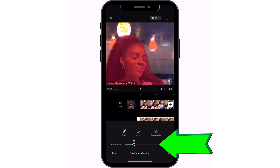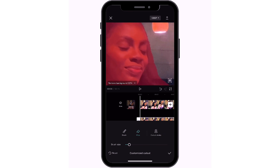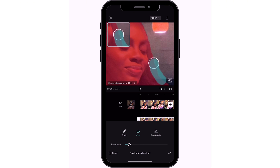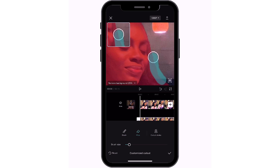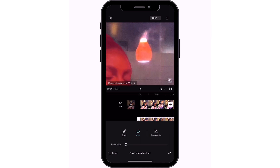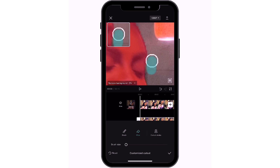Use the eraser to fix any errors you made while cutting out your image. Keep doing that until you get your desired results — just make sure it's perfect.